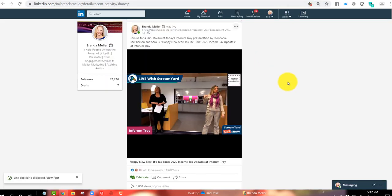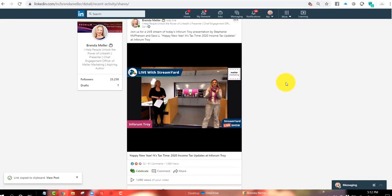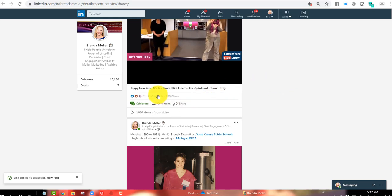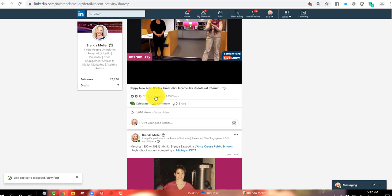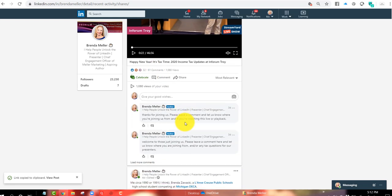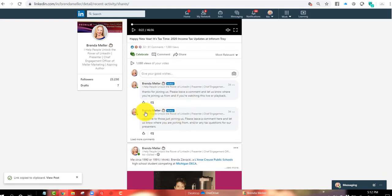So the easiest way is really finding your post in your activity feed, scrolling down to the bottom. Are you guys ready for this? This is so awesome. So now all you do is click on where it says 61 comments, click on there, and it expands out and takes you to the comments.